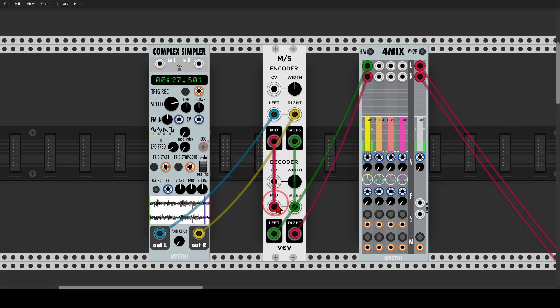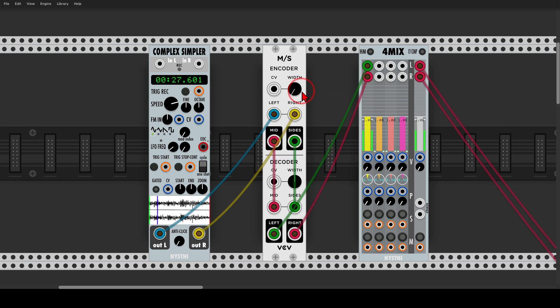If I connect both of them, I can turn this into mono by basically lowering the level of the sides, or enhance the stereo.